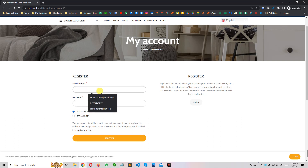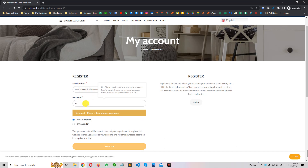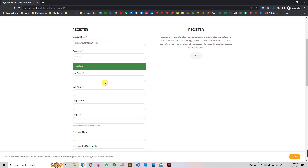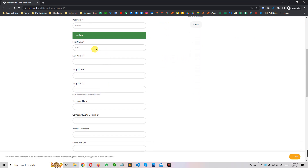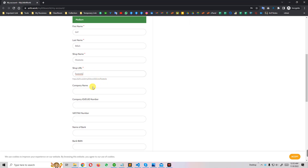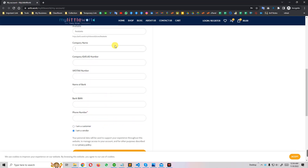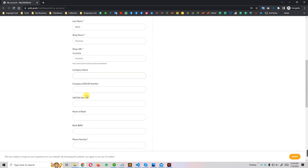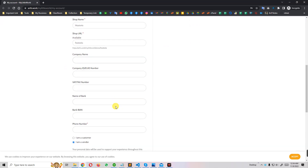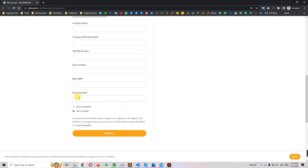First I'll enter an email and a password, then select 'I'm a Vendor.' There are a lot of fields — I just write a name, shop name — I'll put 'Soft Audio.' The shop link is automatically filled up. Company name and other fields I can fill in — I'll just ignore the non-required ones. You can modify this information later. I just click Register and it's done.